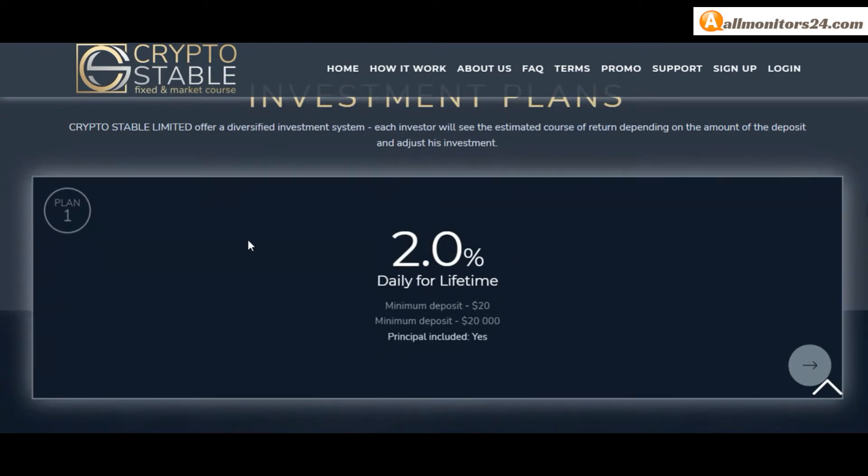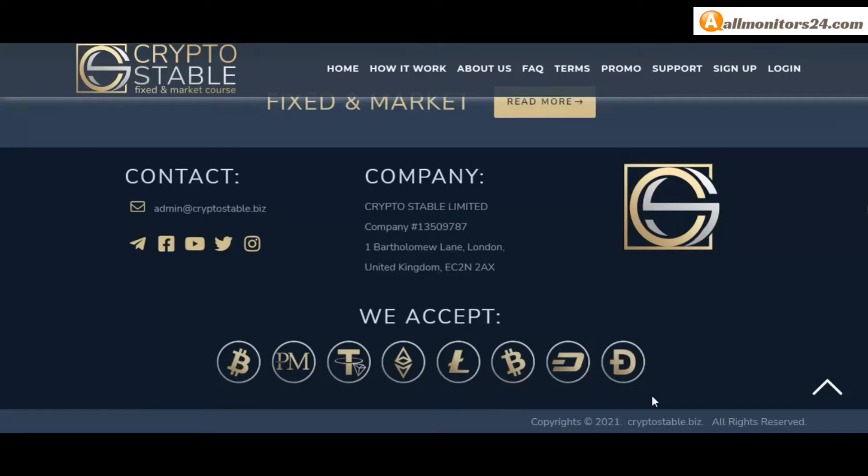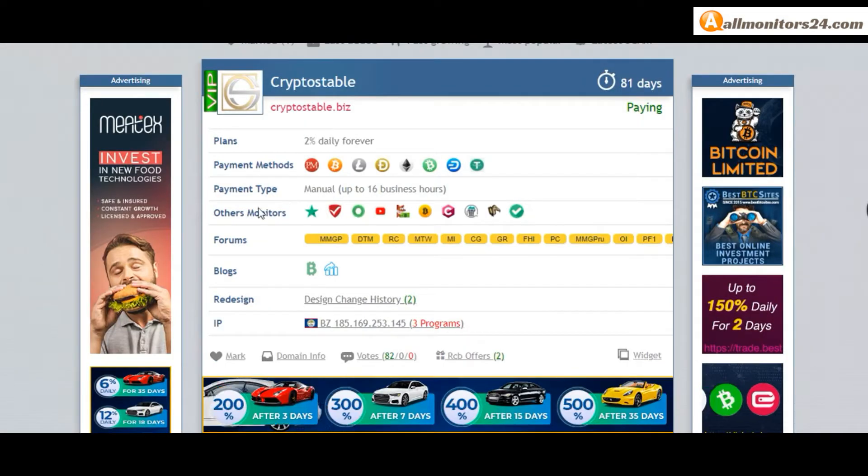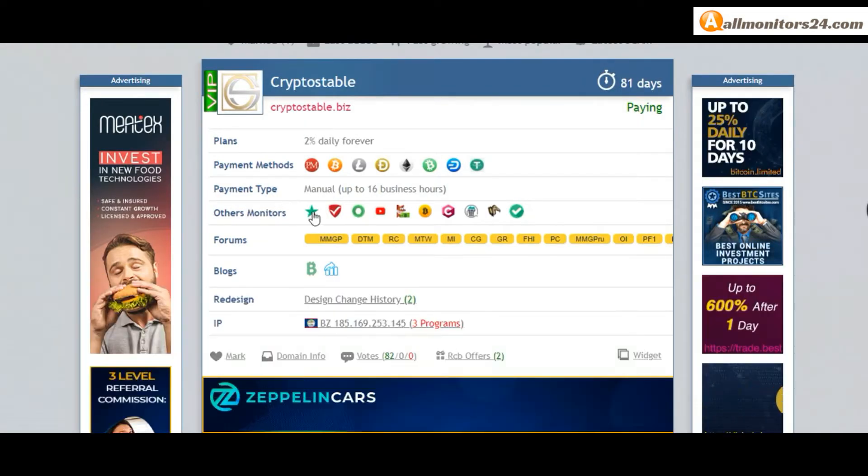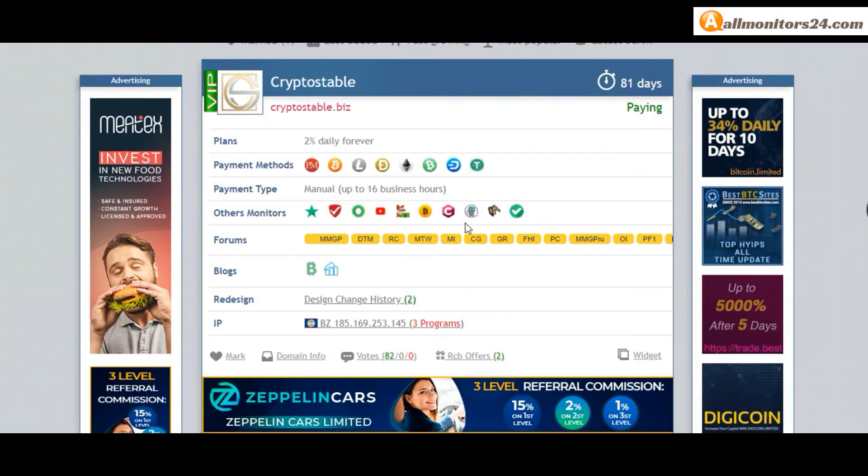Payment methods: Perfect Money, Bitcoin, Ethereum. Payment type is manual. Others: monitors, trust pilots, scam advisor, YouTube and more - click and see.